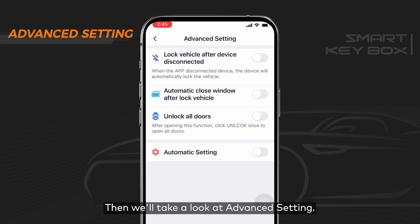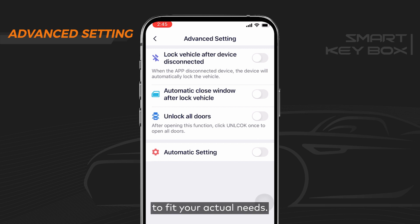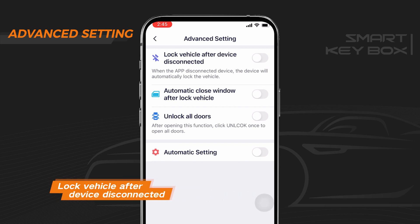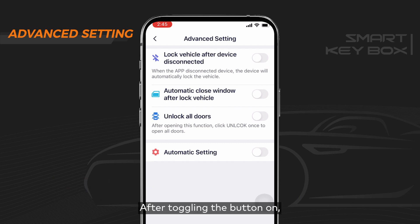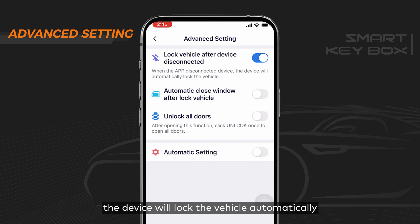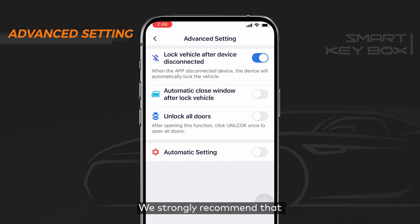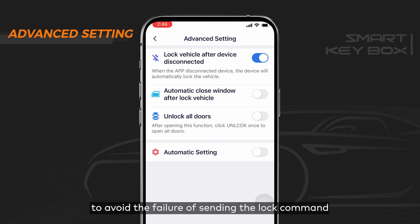Now let's take a look at advanced settings — you can customize these to fit your actual needs. Number one: lock vehicle after device disconnected. After toggling this on, the device will lock the vehicle automatically when the app disconnects from the device. We strongly recommend switching this toggle on to avoid failure of sending the lock command when the device disconnects from Bluetooth abruptly.